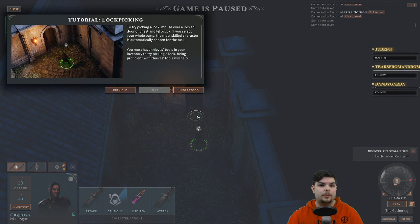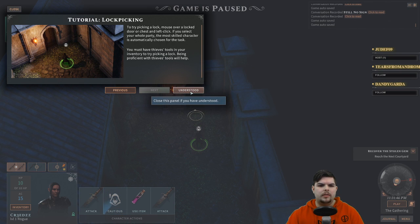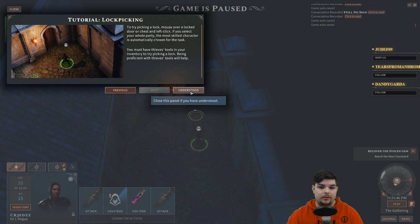Tutorial: lockpicking. To try picking a lock, mouse over a locked door or chest and left click. If you select your whole party, the most skilled character is automatically chosen for the task. You must have thieves' tools in your inventory to try picking a lock.